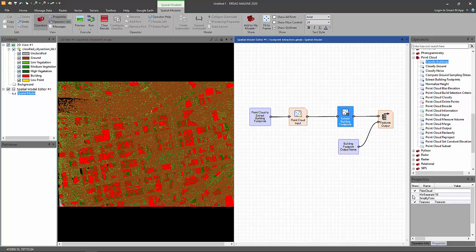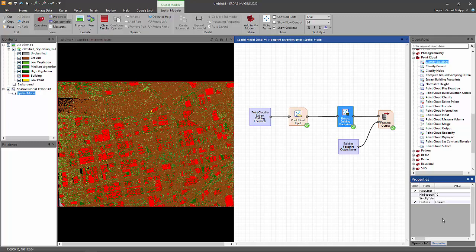The extract footprint operator, besides input and output ports, has two additional ports. The first one is the minimum separation port, and that is used to specify the minimum separation distance between buildings so that adjacent buildings will not be clustered into a single building. The simplified tolerance port, you can use that to regularize the shape of the extracted building footprints.